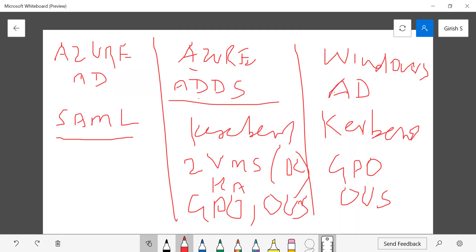I hope this gives you an idea about the similarities and differences between these three services and how to price them out. Thanks for watching, have a good day.